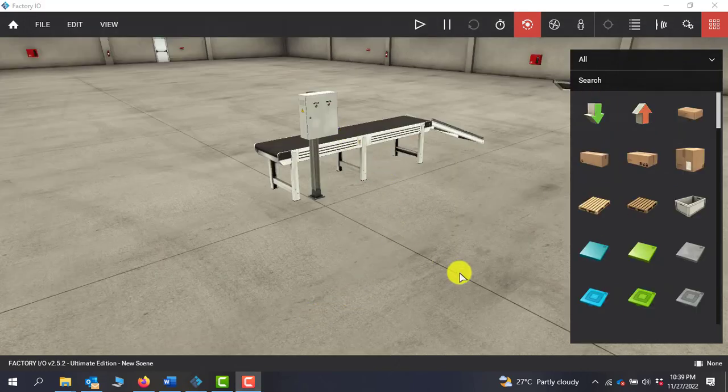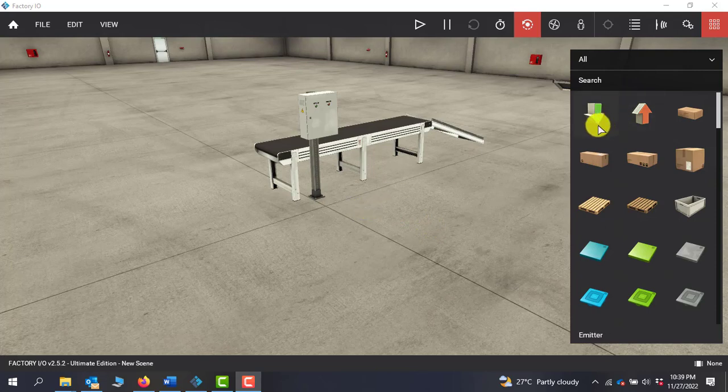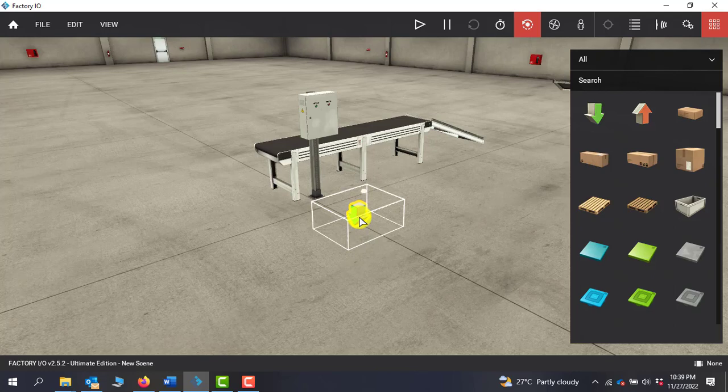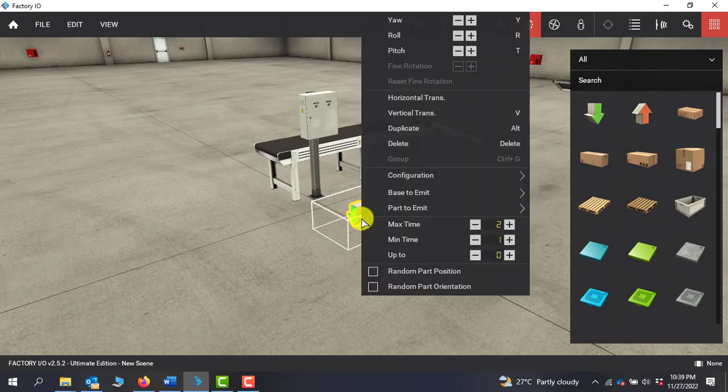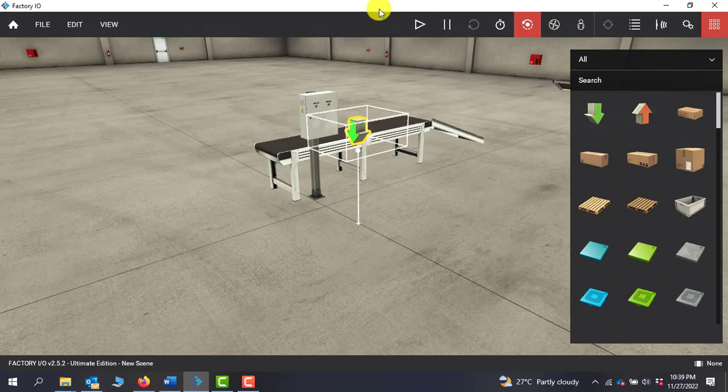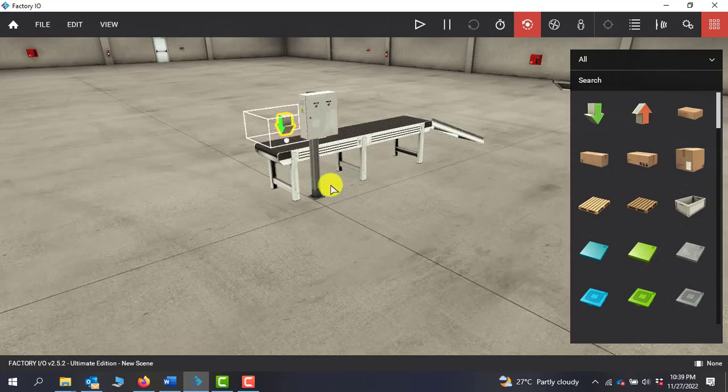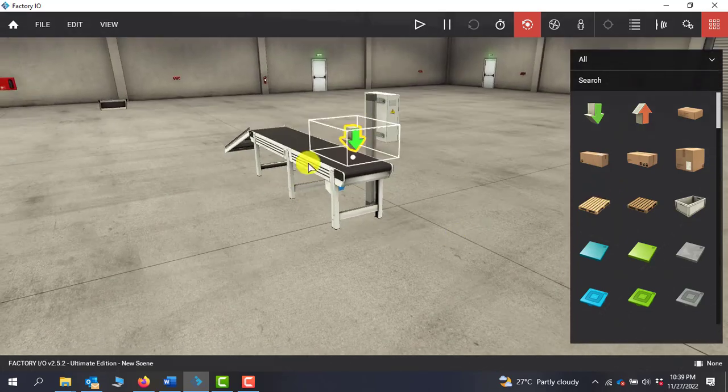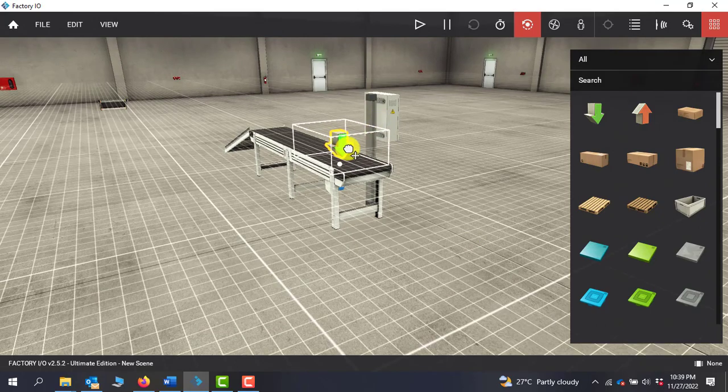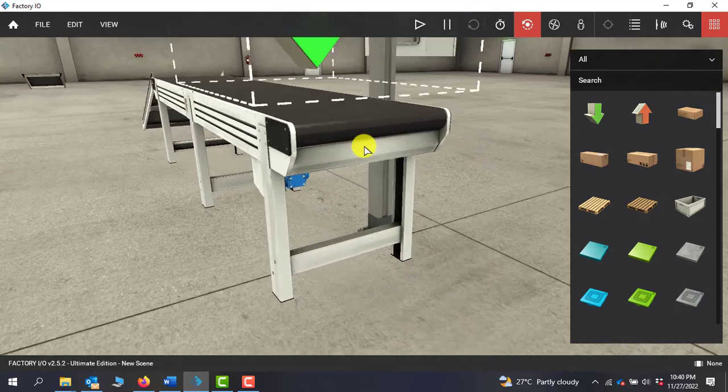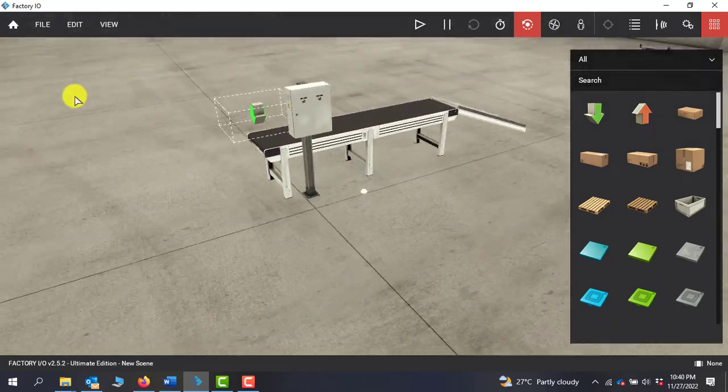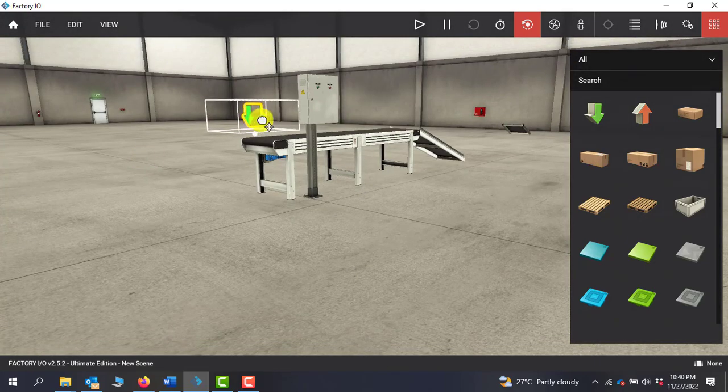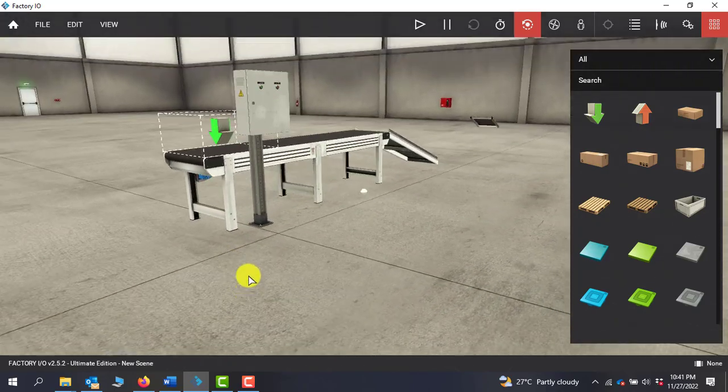Now we need to add a transmitter because we will be simulating a box. So I will drag in the transmitter. I need to right click and go to vertical transform and then move it up a bit to the conveyor level. We can see that the transmitter is positioned, and now it's well positioned.